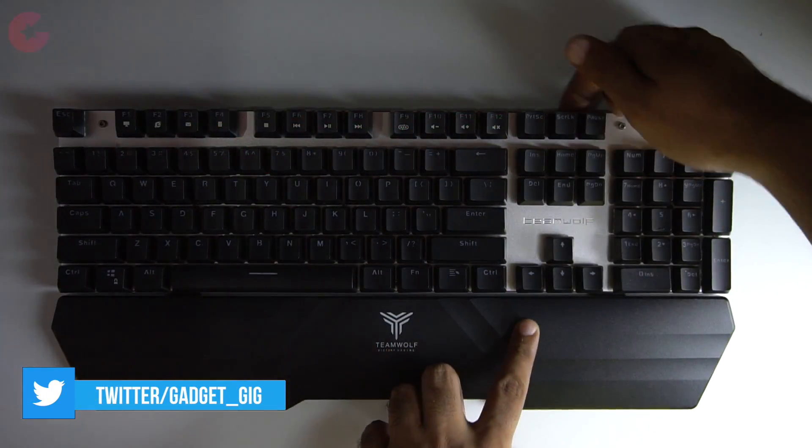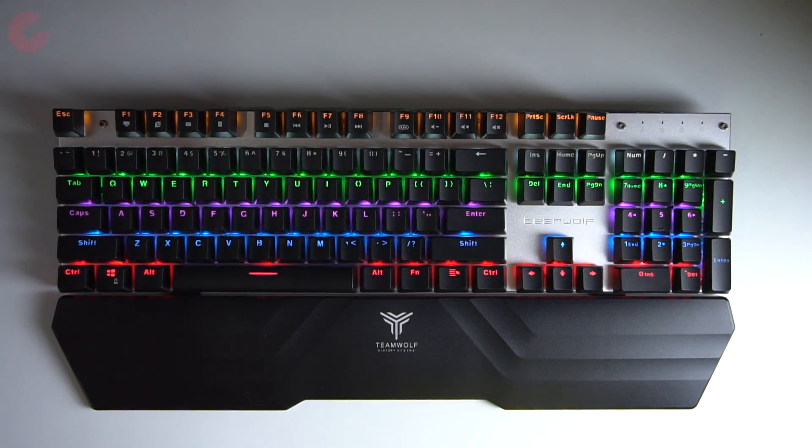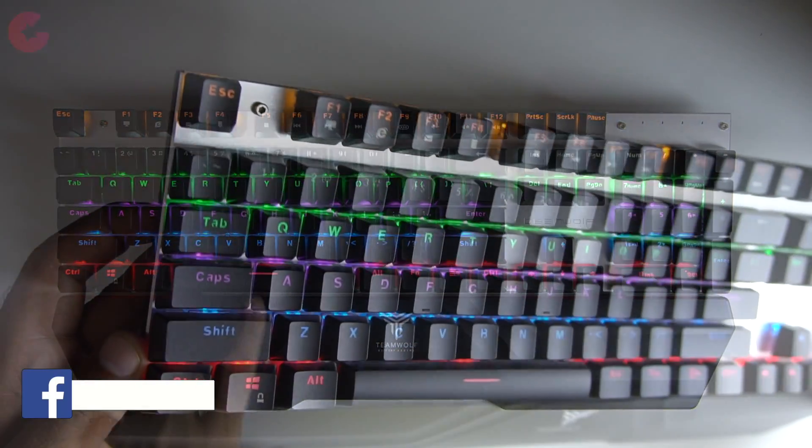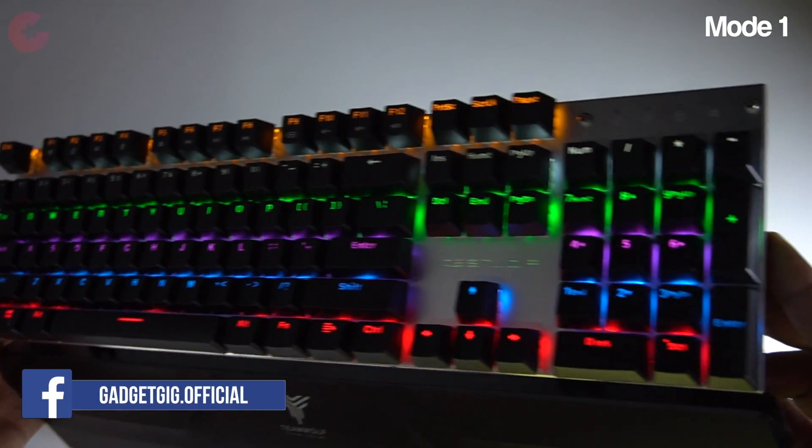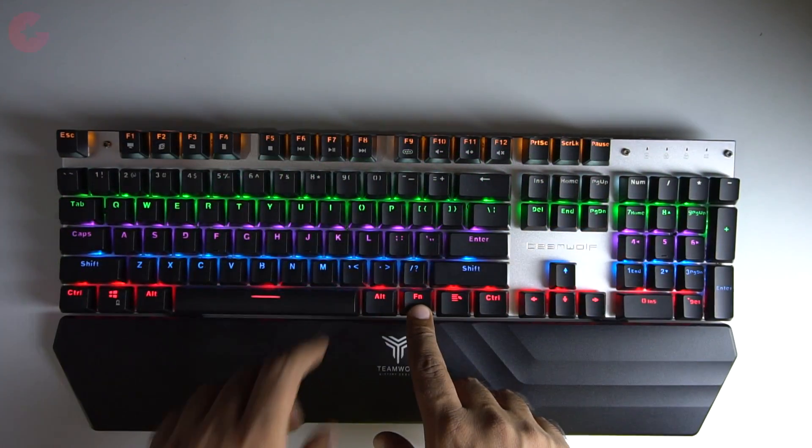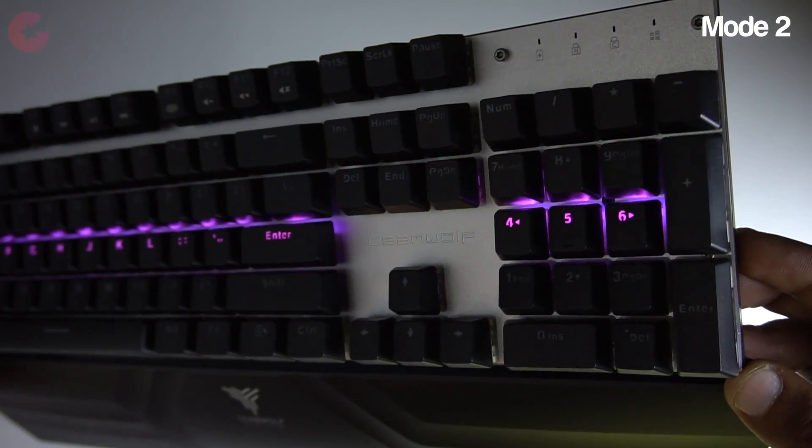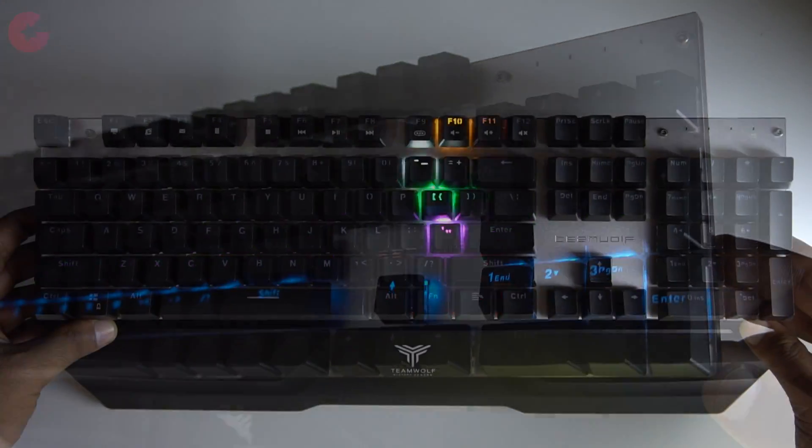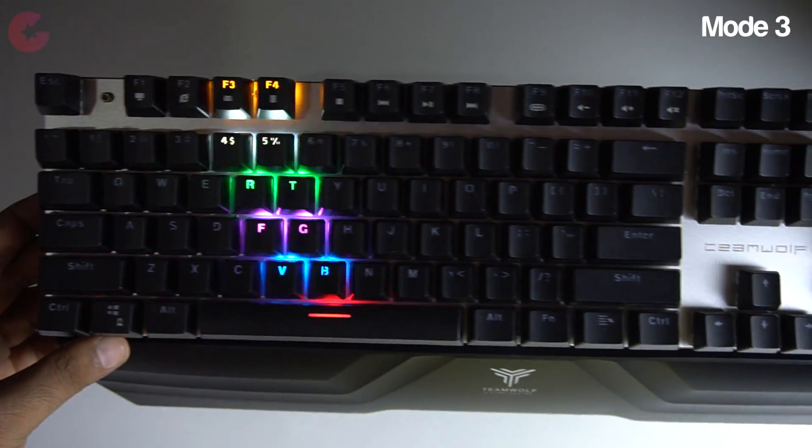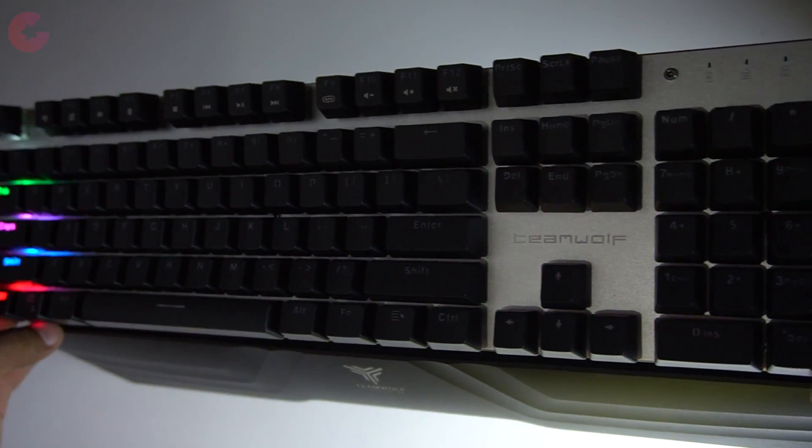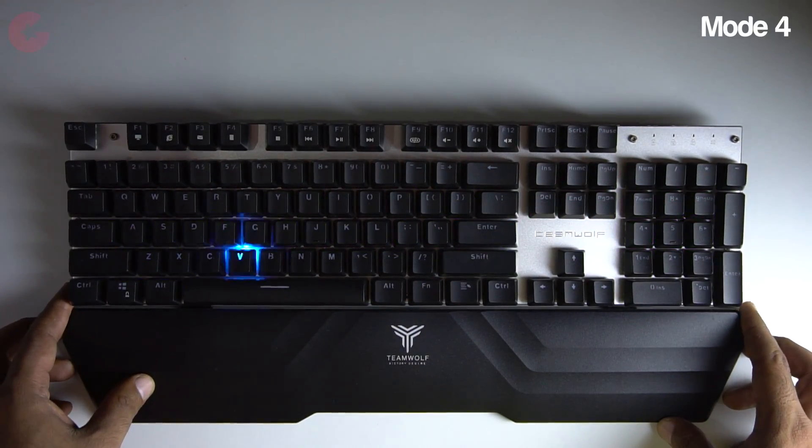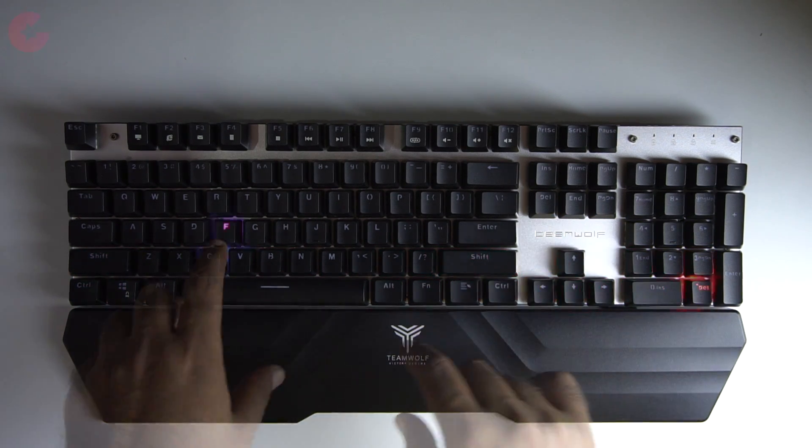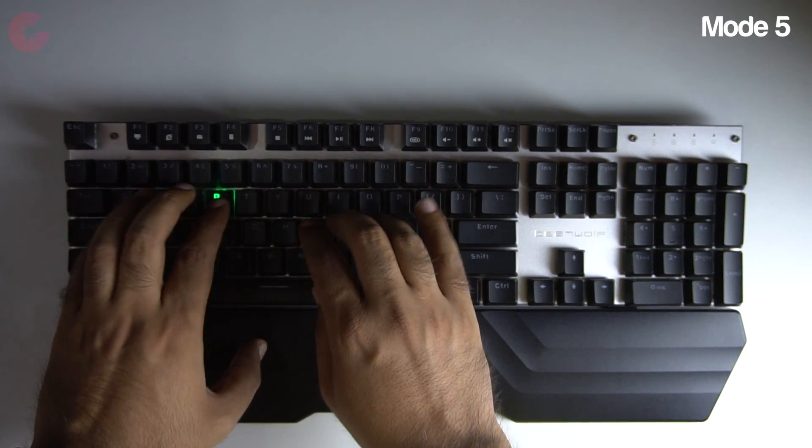Gaming keyboards are incomplete without the backlight and talking about them there are 5 light modes in this keyboard which you can switch by the combination of the Fn and F9 key. Let me show you how they look. So you have different modes for lights which looks good and you can also turn them off to save battery if you're not on a wired connection.